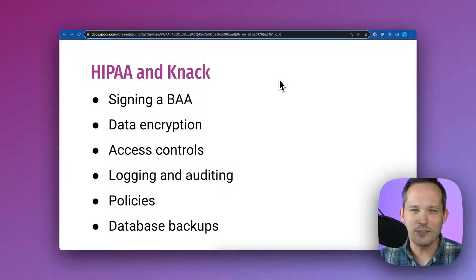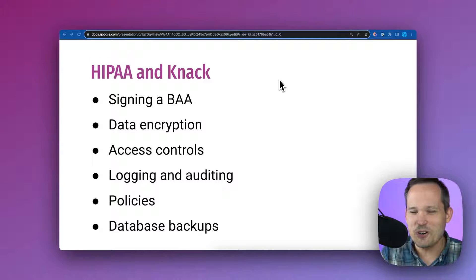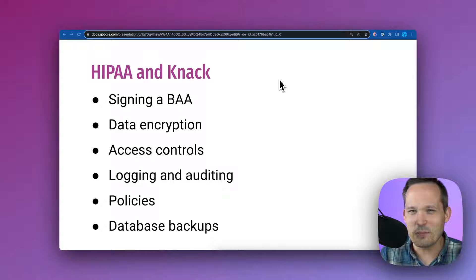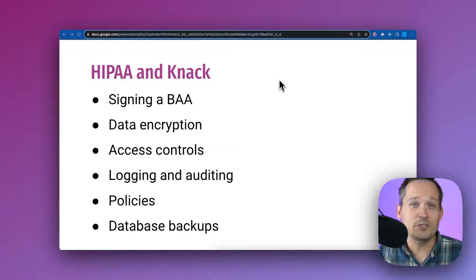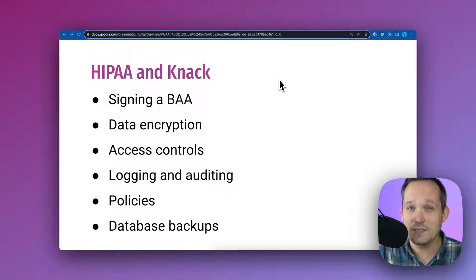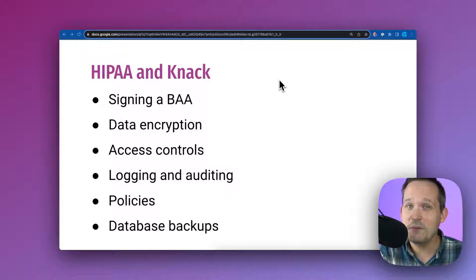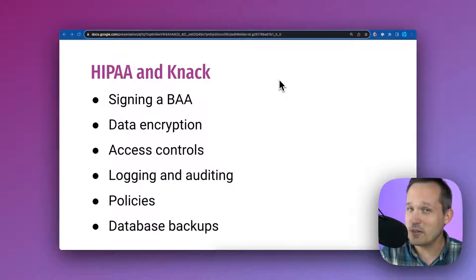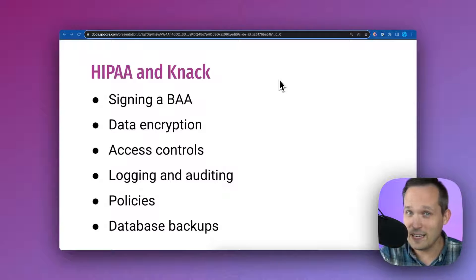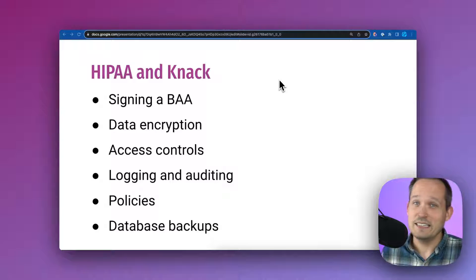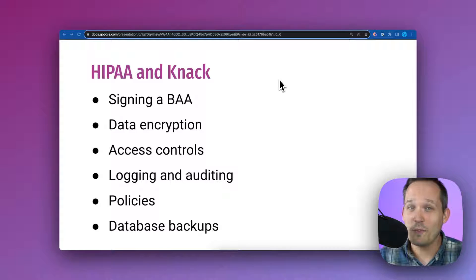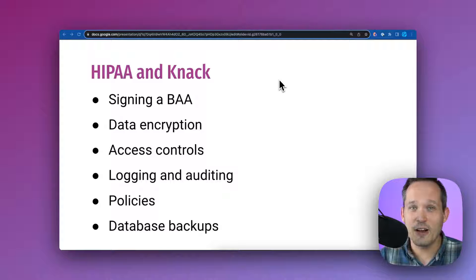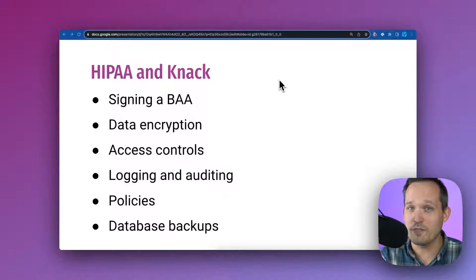Oftentimes, software vendors are going to kind of dance around the issue of being HIPAA compliant. They'll say something using some transitive logic by saying, well, if AWS is HIPAA compliant and we're built on AWS, yeah, we're HIPAA compliant. But you'll want to make sure that you do your research and figure out whether that organization is going to support the protection of your data.